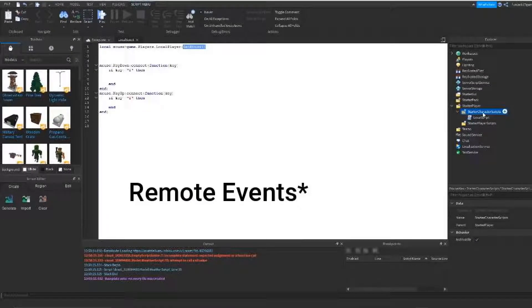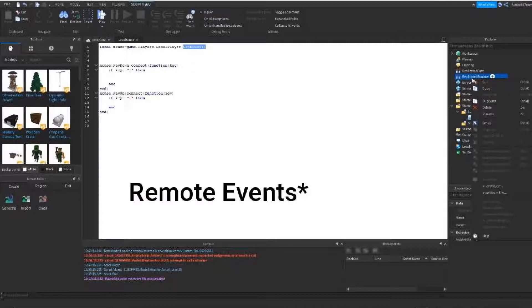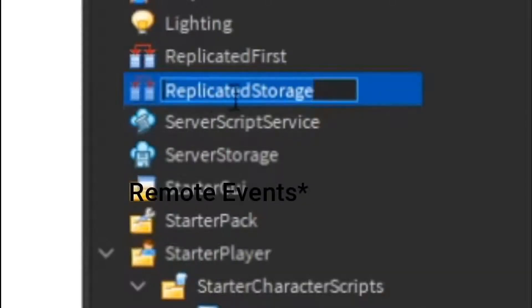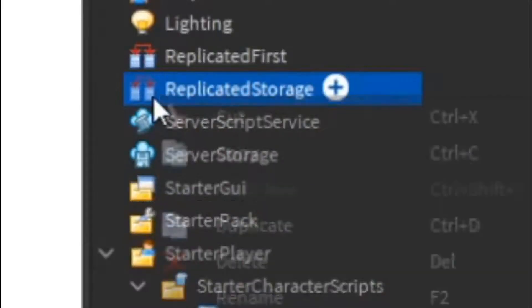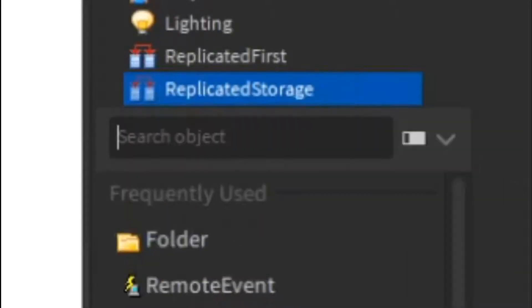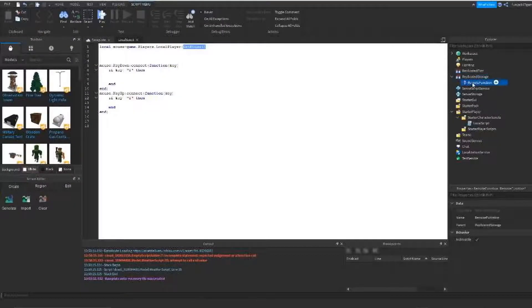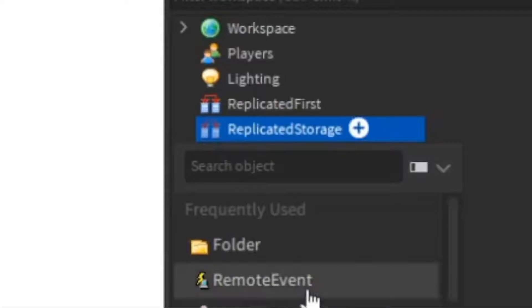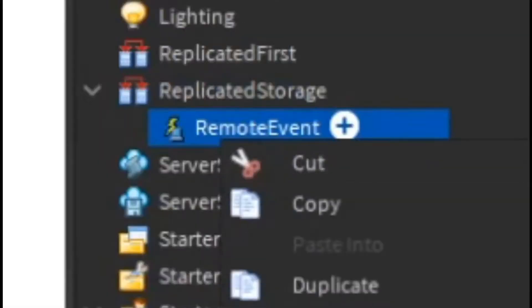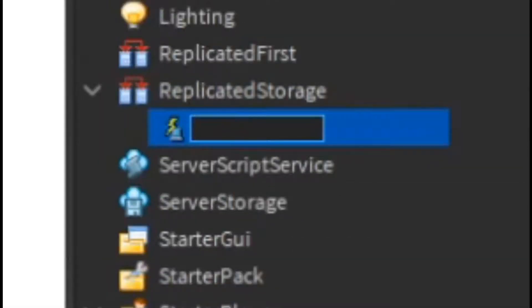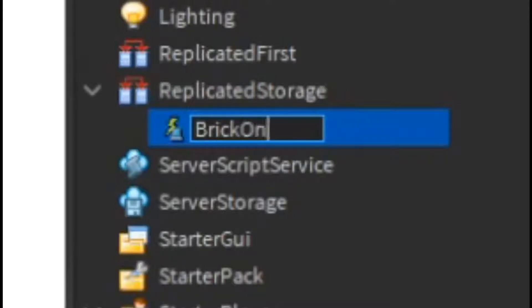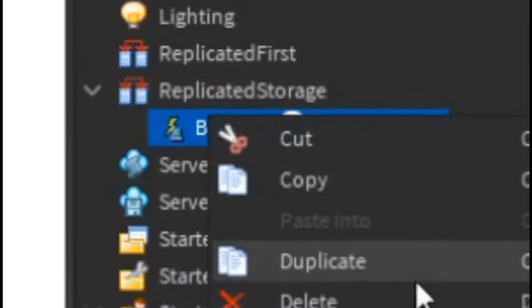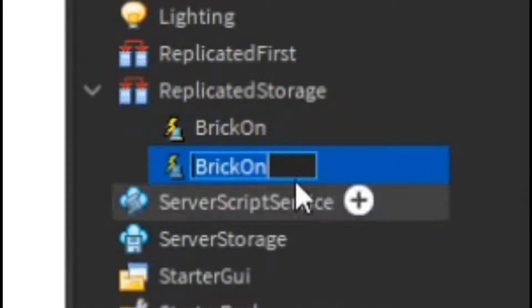So now we have to make a remote function. I mostly recommend to put the remote functions in the replicated storage. So I'm going to insert an object and remote event. Oh, not that. Remote event. There we go. We can name it something else. I'm going to name it brick on. And I'm going to make two events. I'm going to do brick off.